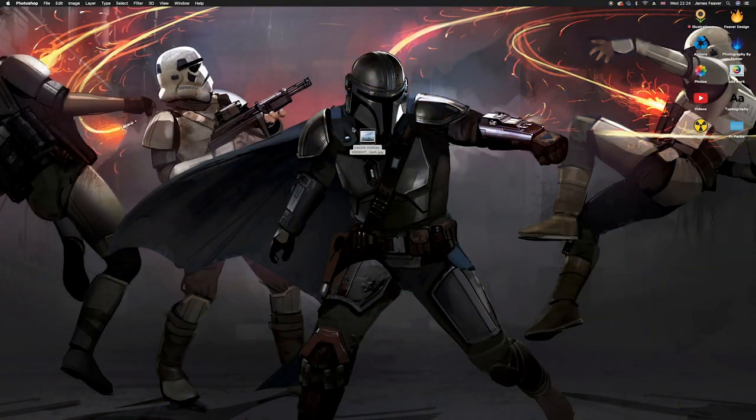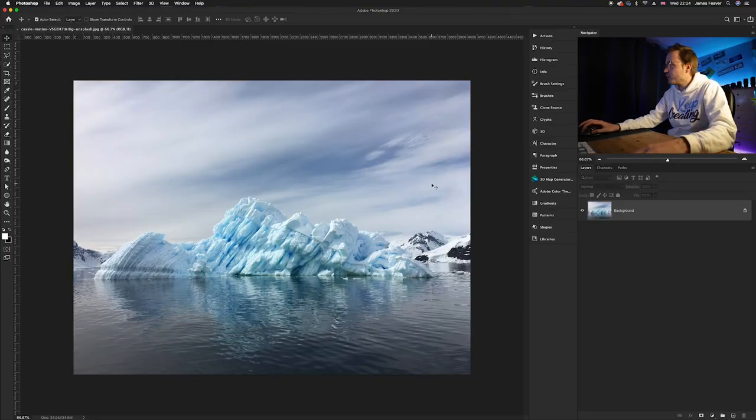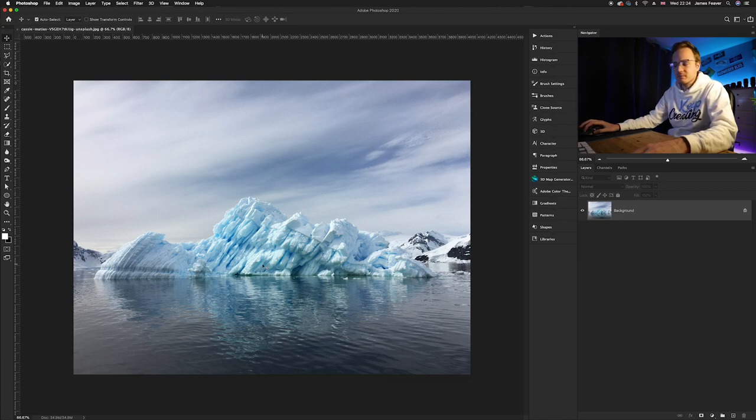So the first thing you want to do is go ahead and choose a photo. And today I've chosen this photo which again I got from unsplash.com. After you've done that, what you want to do is think of the color that will complement the photo the best.